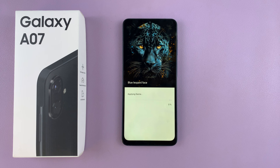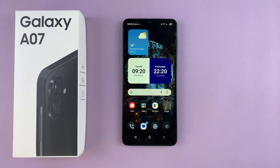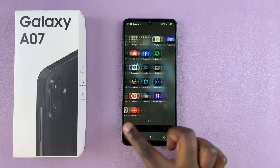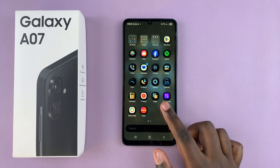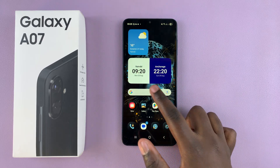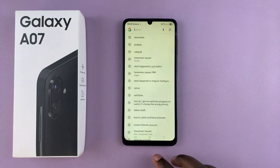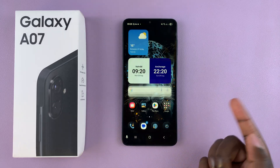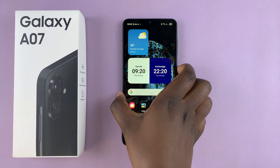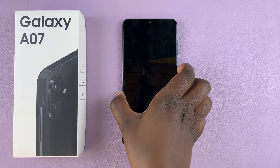After it's been applied, you will be redirected back to the home screen and you'll be able to see how the theme looks on your phone. Here you have it — the brand new theme successfully applied onto my device. You can see some of the app icons have changed, the system colors have changed, the keyboard theme has changed — just everything has been customized to suit the chosen theme.